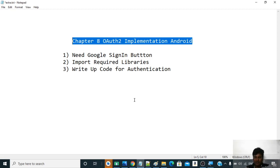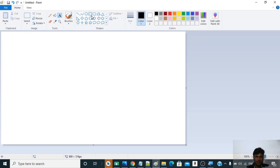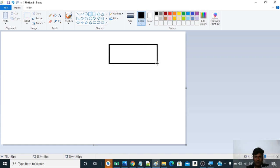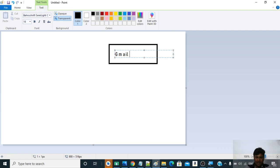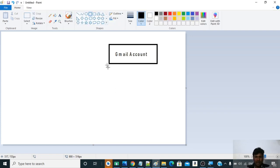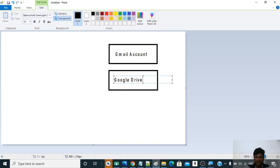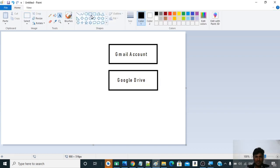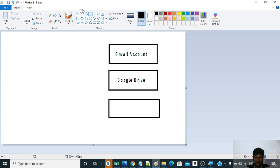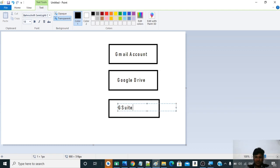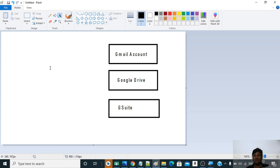So what exactly is OAuth2? To understand this, assume a box representing your Gmail account. Similarly, you have a Google Drive account and possibly a GSuite account. These are a few accounts tied to Google, and Google is the service provider for all these products. Google has a lot of products and they allow access to those products using APIs.